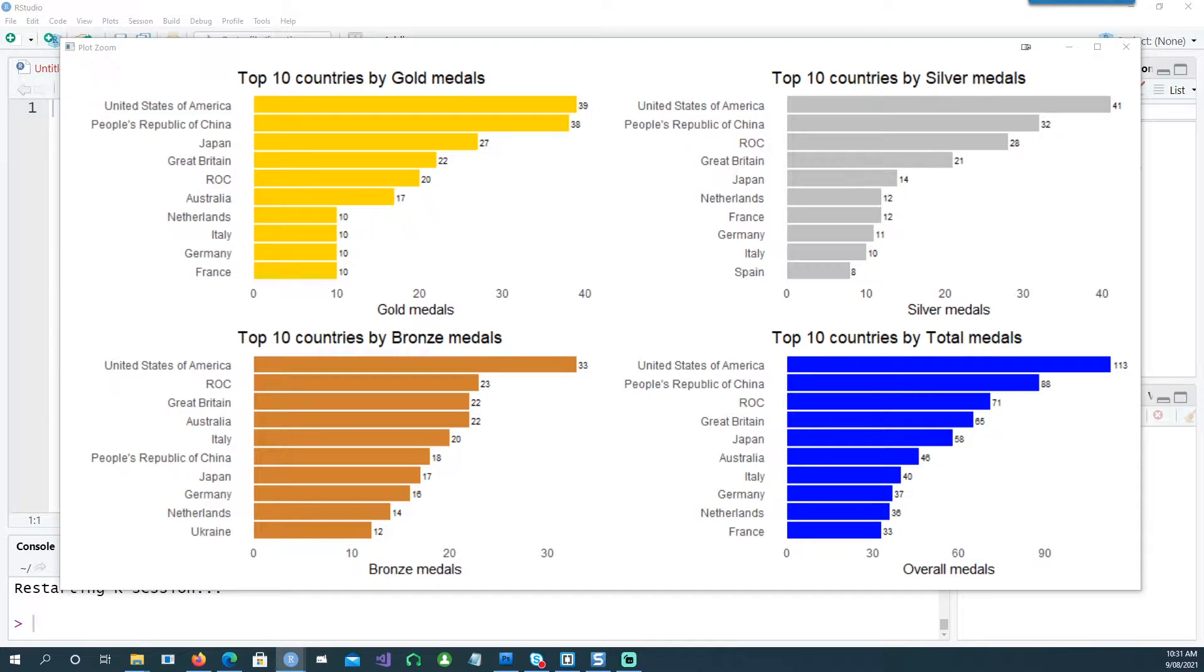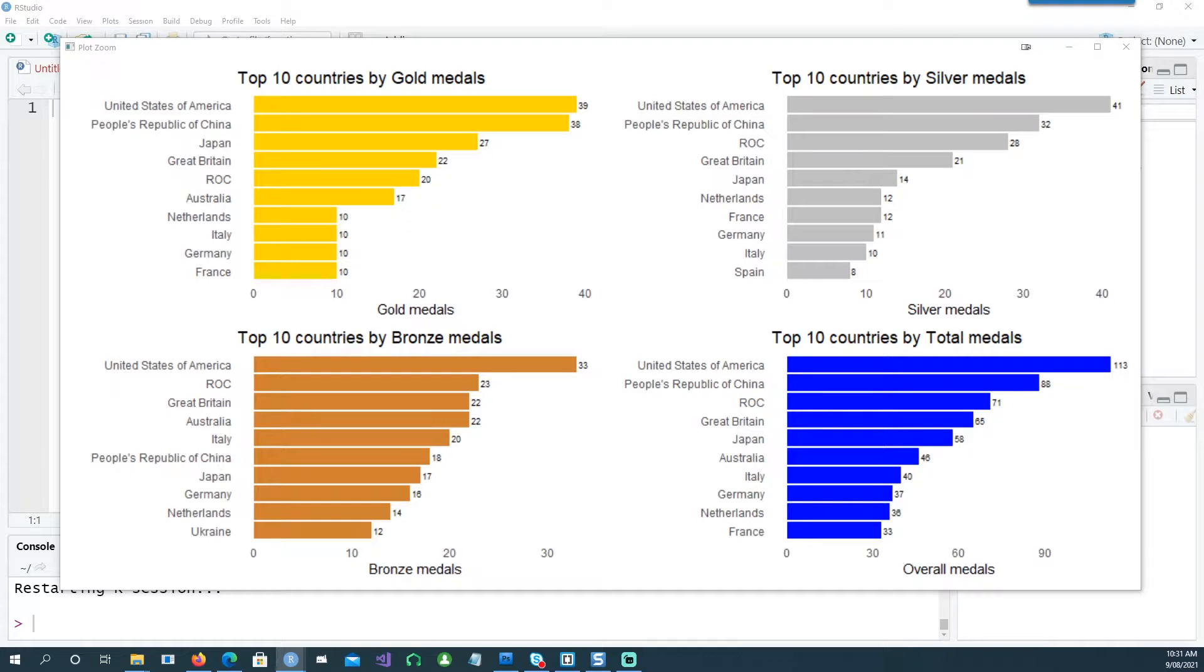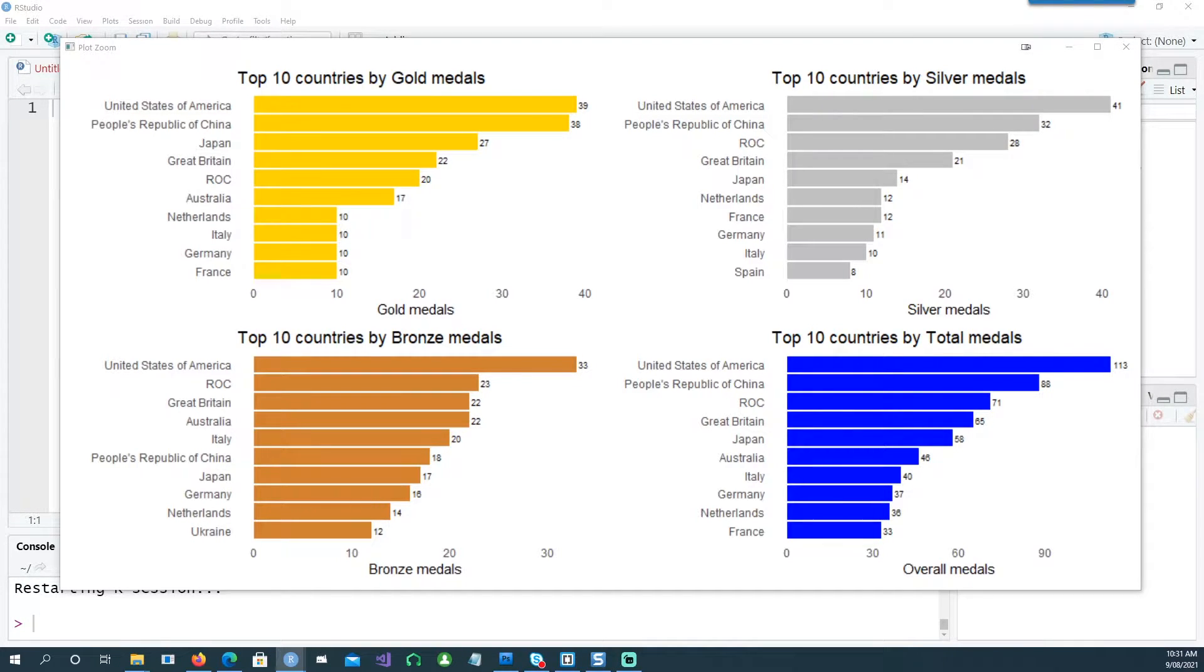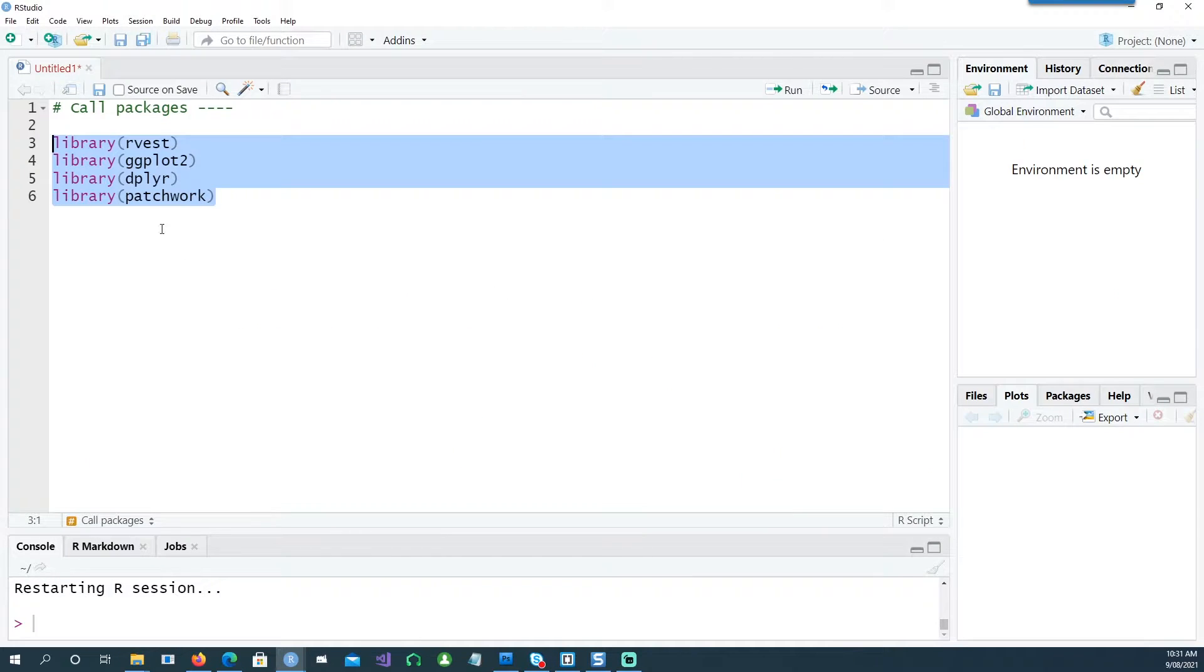Hi, in today's video we will see how we can create charts like these to represent the gold medals, silver medals, bronze medals, and the total tally of the Tokyo Olympic 2020. So let's get started.